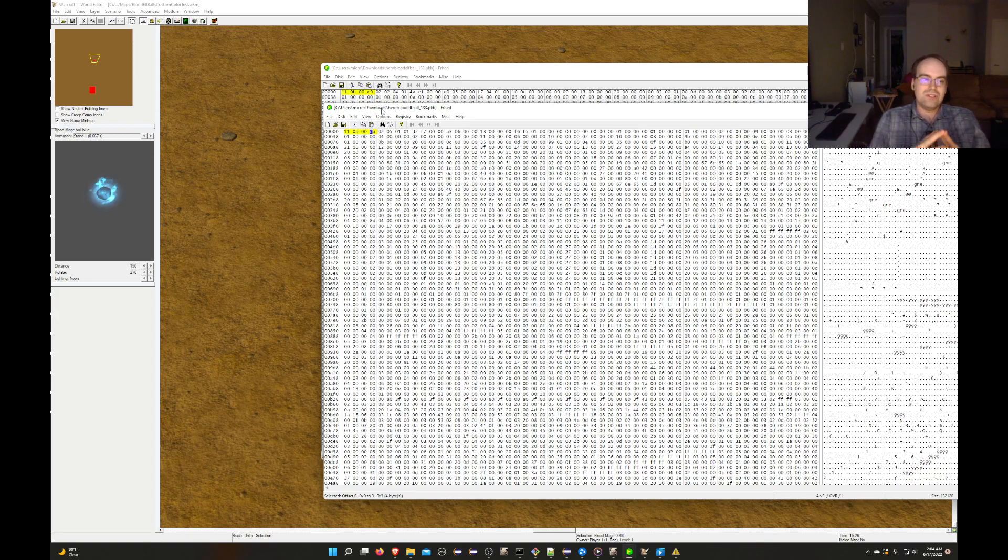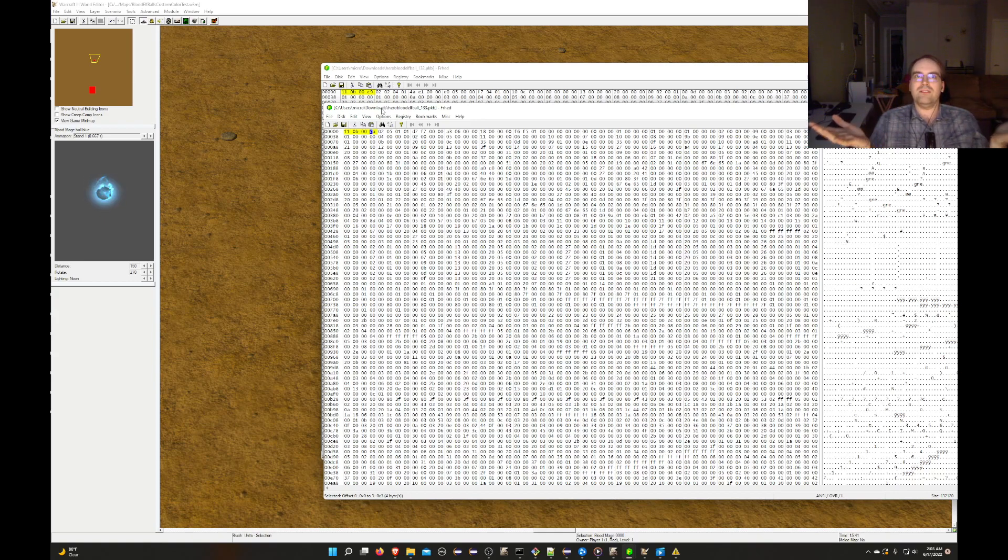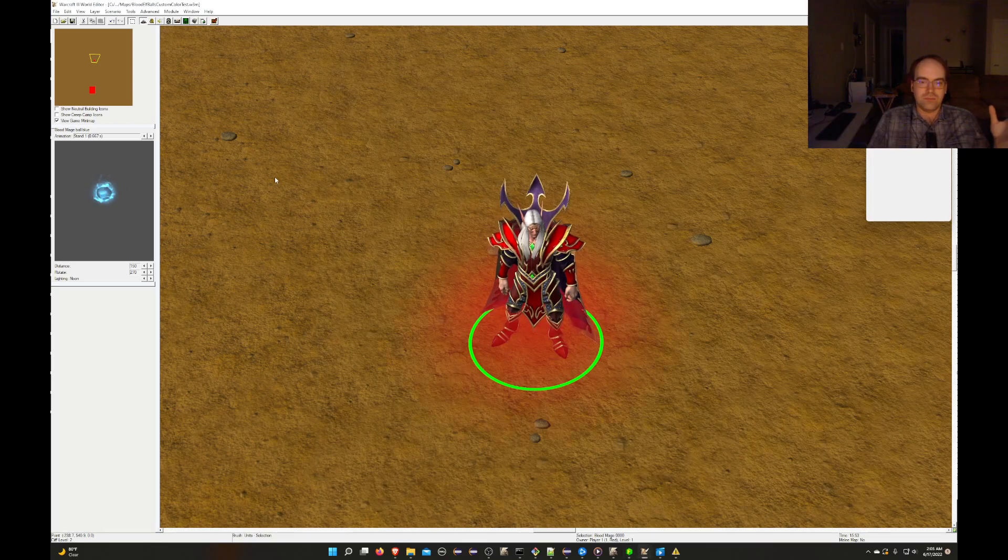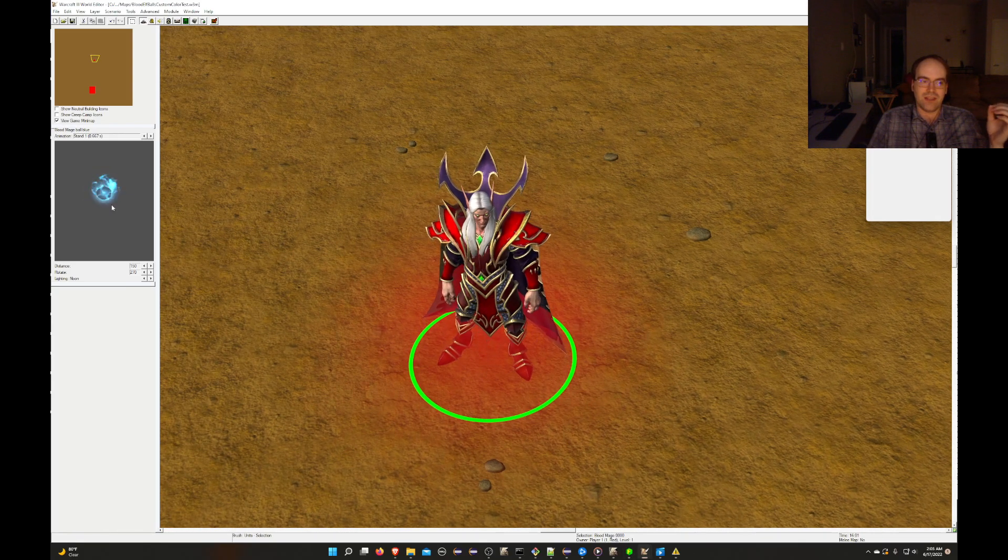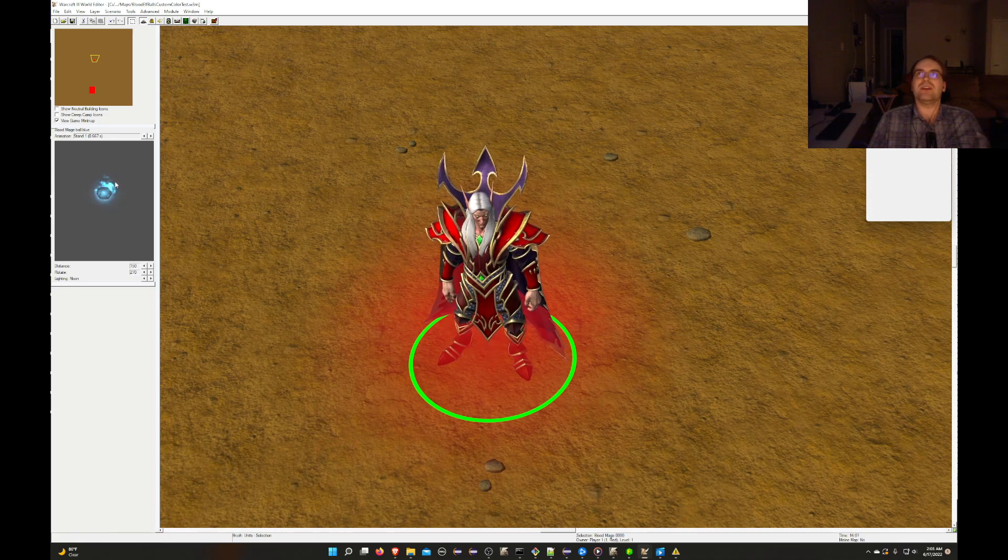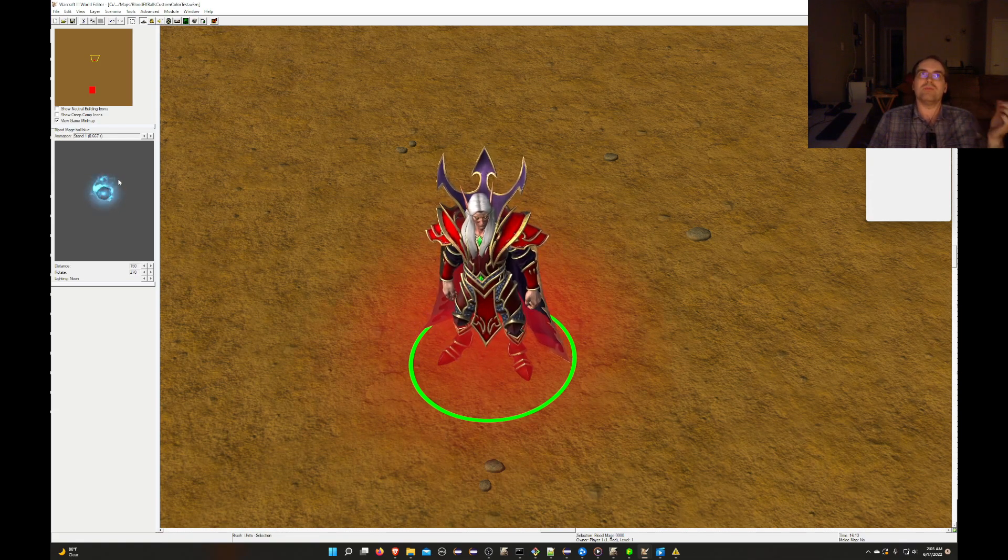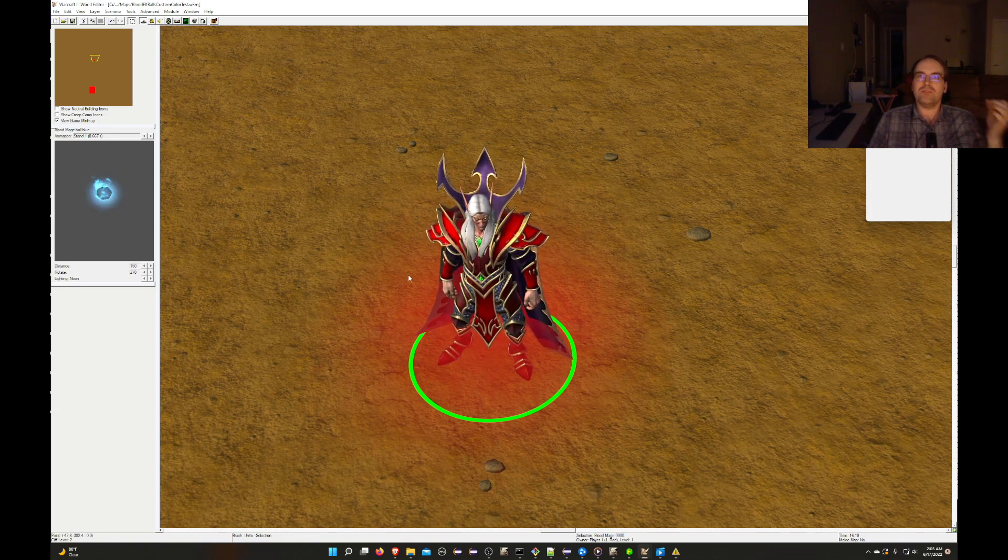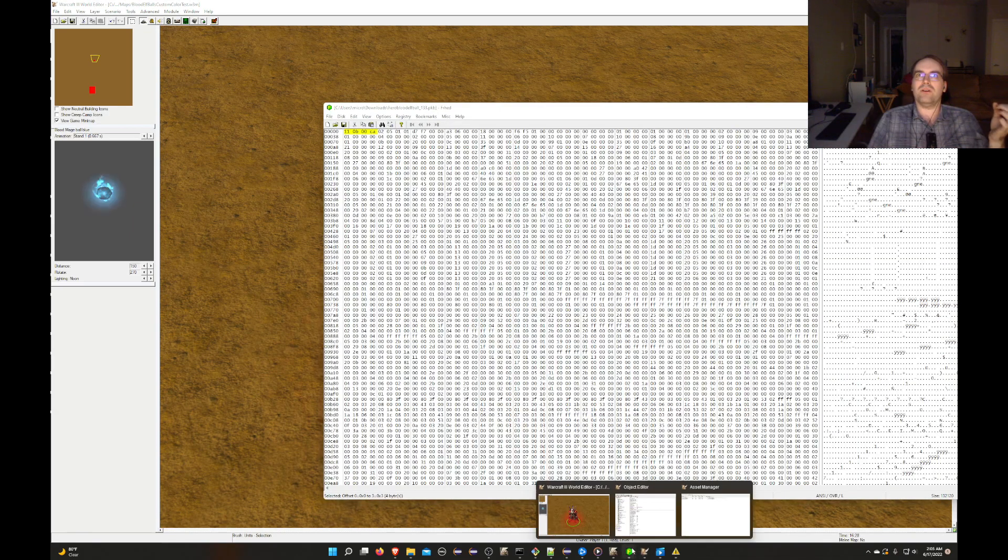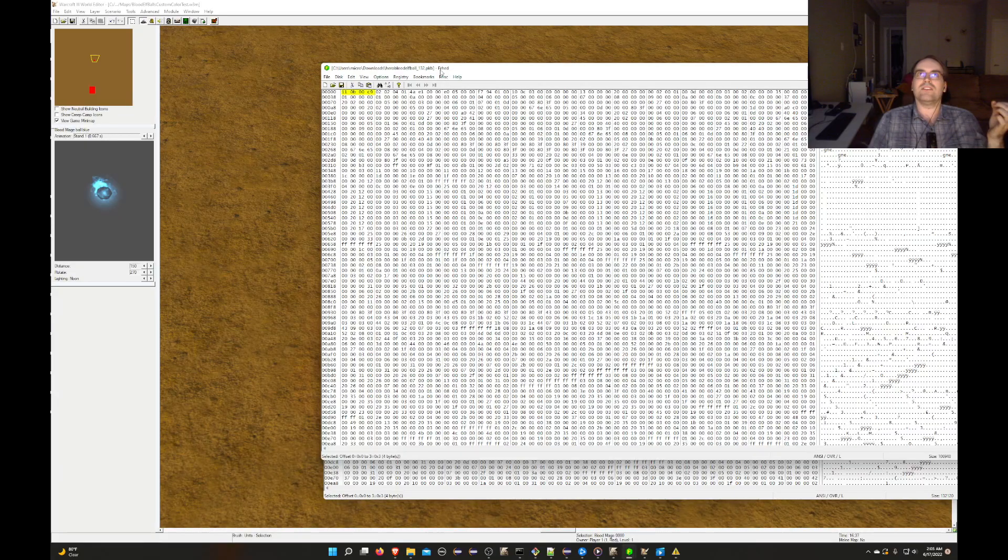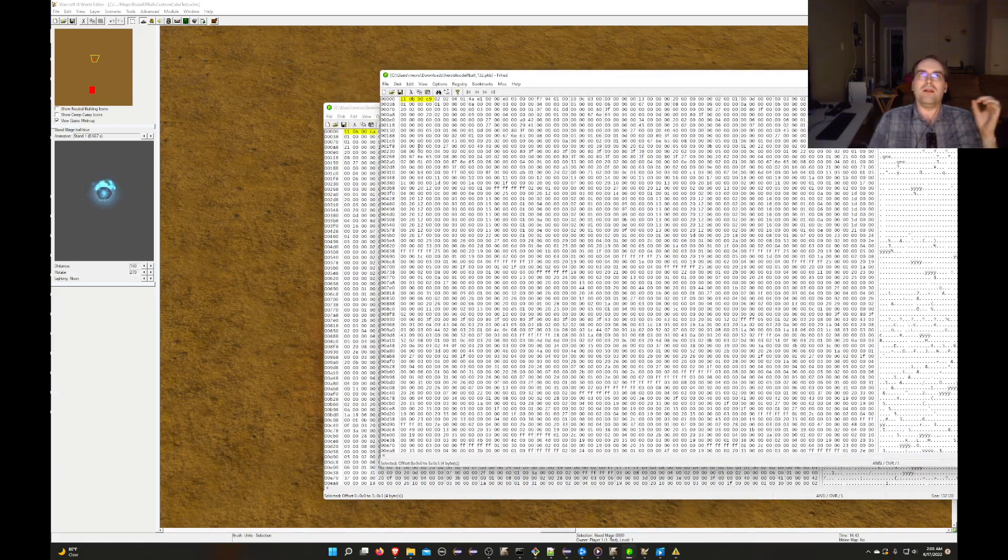So what that essentially tells us is that Warcraft 3 Reforged patch 1.33 in this PTR, if this went live tomorrow, any custom Reforged map that had gone to the extent of customizing their particle effects in the HD graphics mode for Reforged is going to crash, because support for the old particle effects appears to not be maintained, that they're just in all this new format.